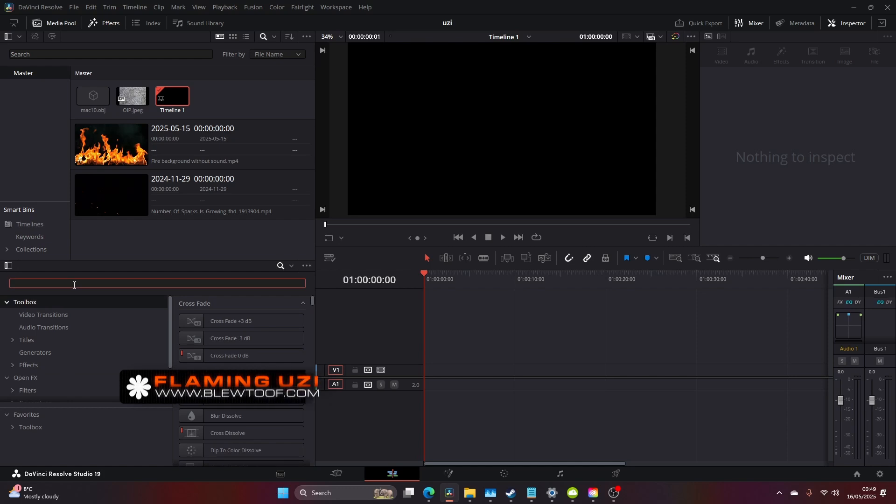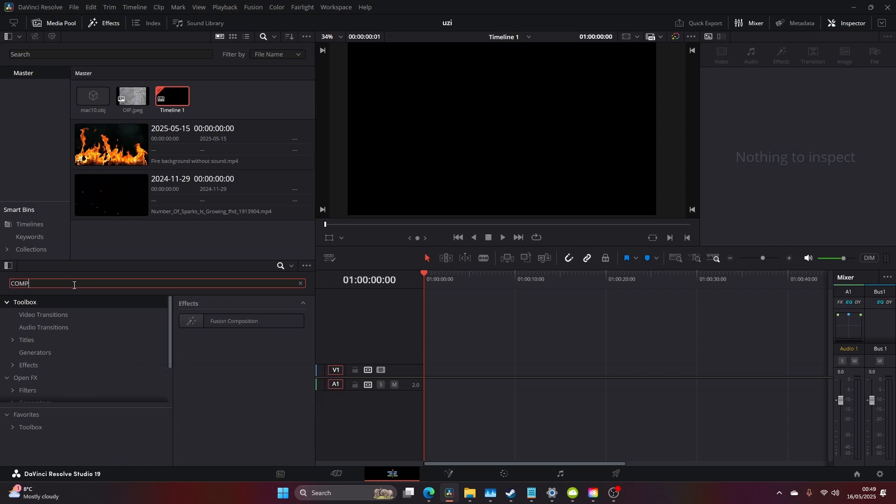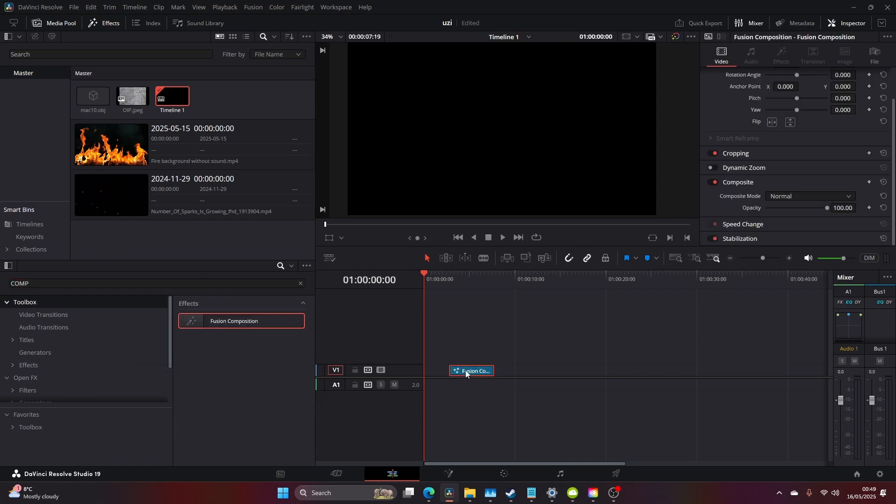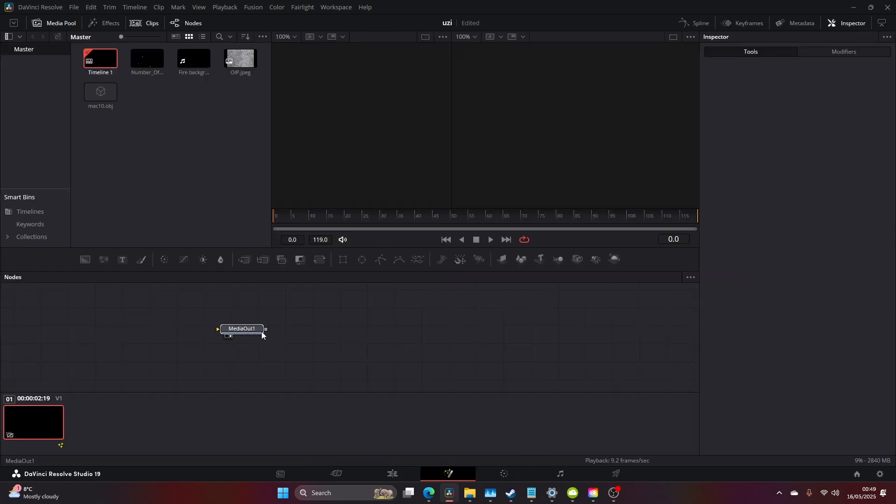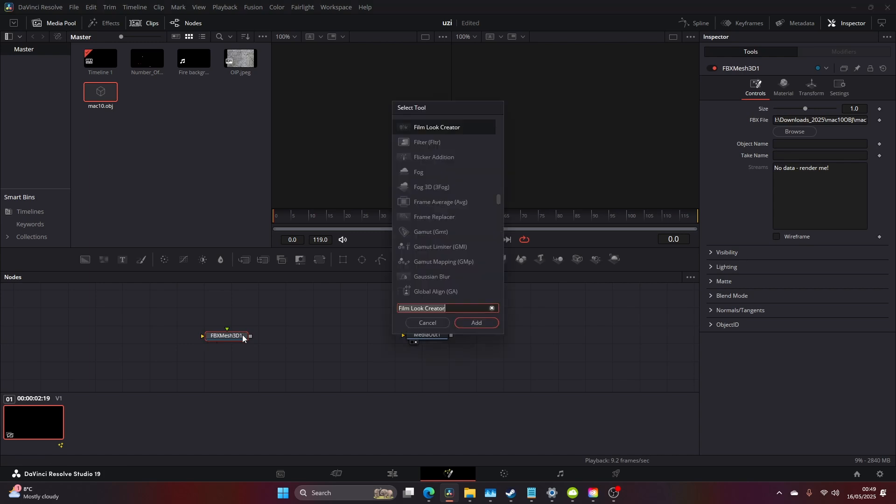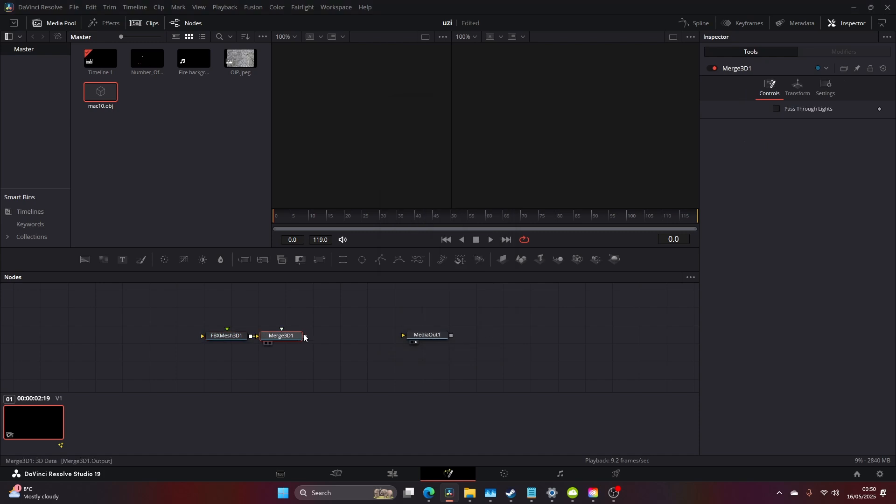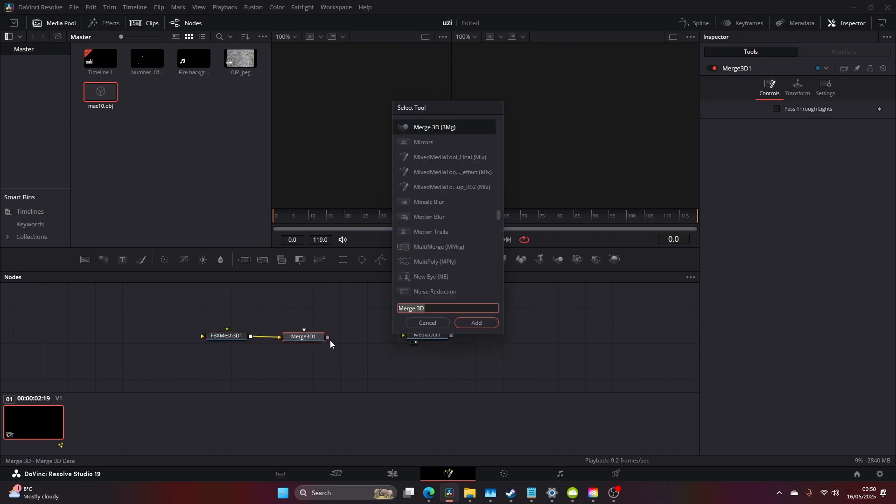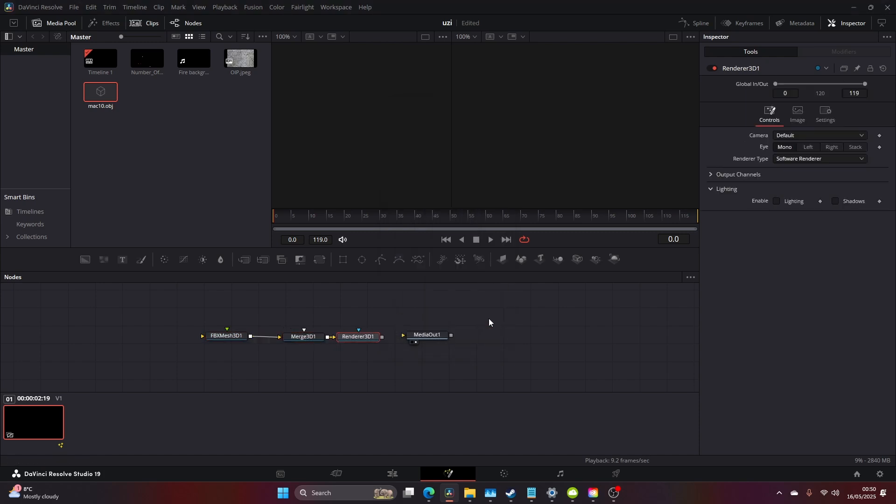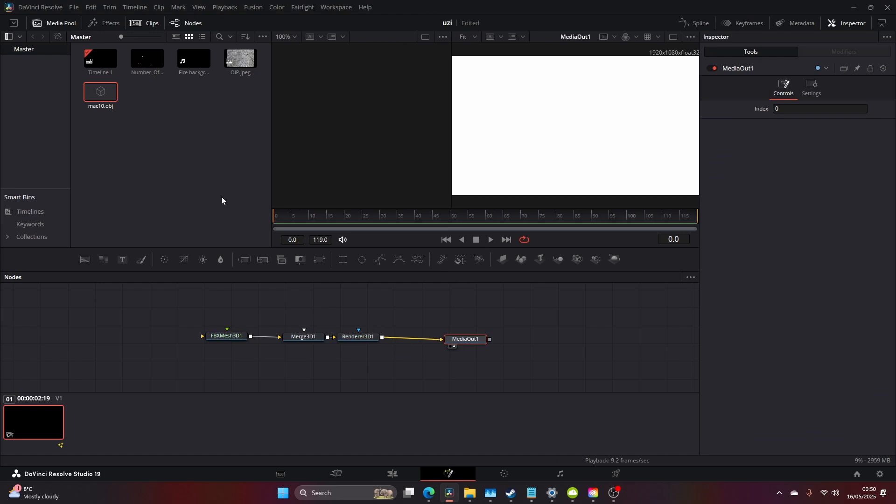So you want to make a Fusion composition, come to your Fusion panel, drag the Mac 10—Mac 10, Uzi, same thing to me—create a Merge 3D, create a Render 3D and drag that to the media out. I'll add these assets in the description so don't worry, you'll be able to get your hands on them as well.